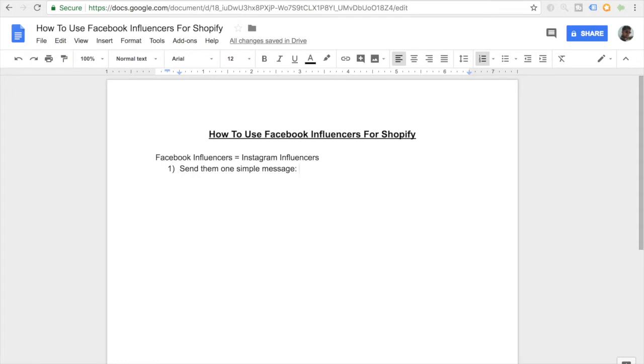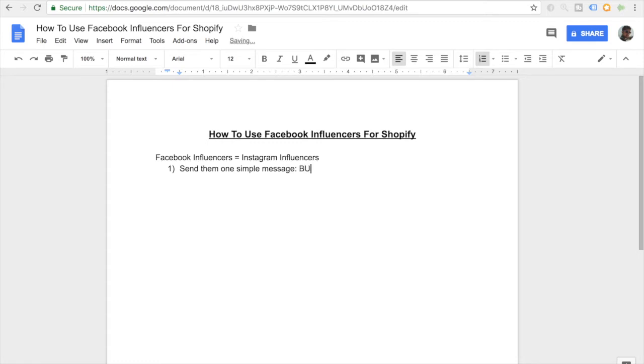You basically want to send them one simple message in the chat message. This message could be just one word or a few sentences long. Generally I use the same strategies that I use for my Instagram influencers. If you haven't already, be sure to check out my video on how to contact and have success with Instagram ads and influencers.